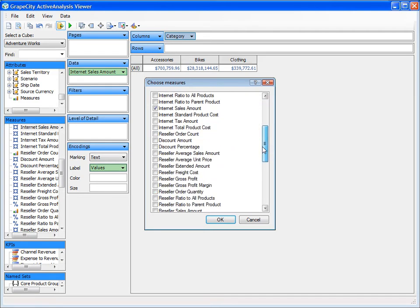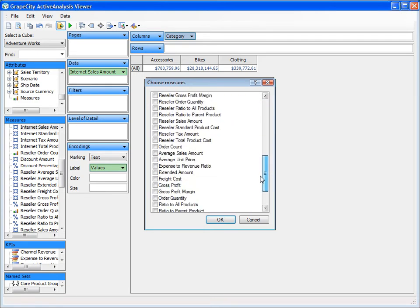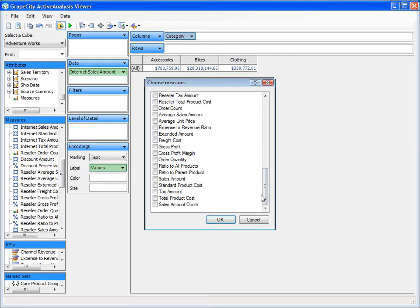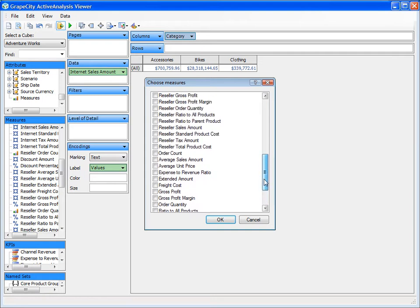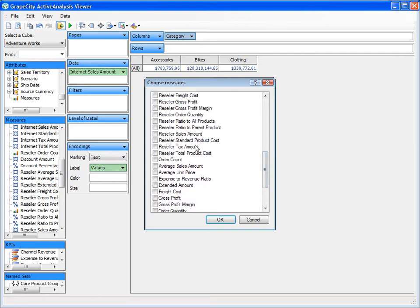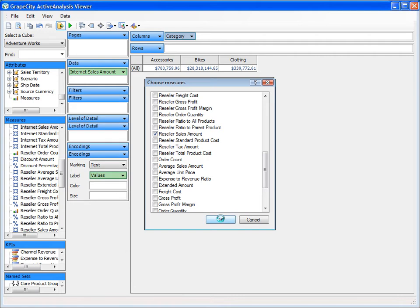As you can see, the filter options brings up a Choose Measures dialog box where we can select which measures we want displayed in the pivot view by checking the box next to the measure name. Let's go ahead and add the Reseller Sales Amount to our view by checking the box next to it.